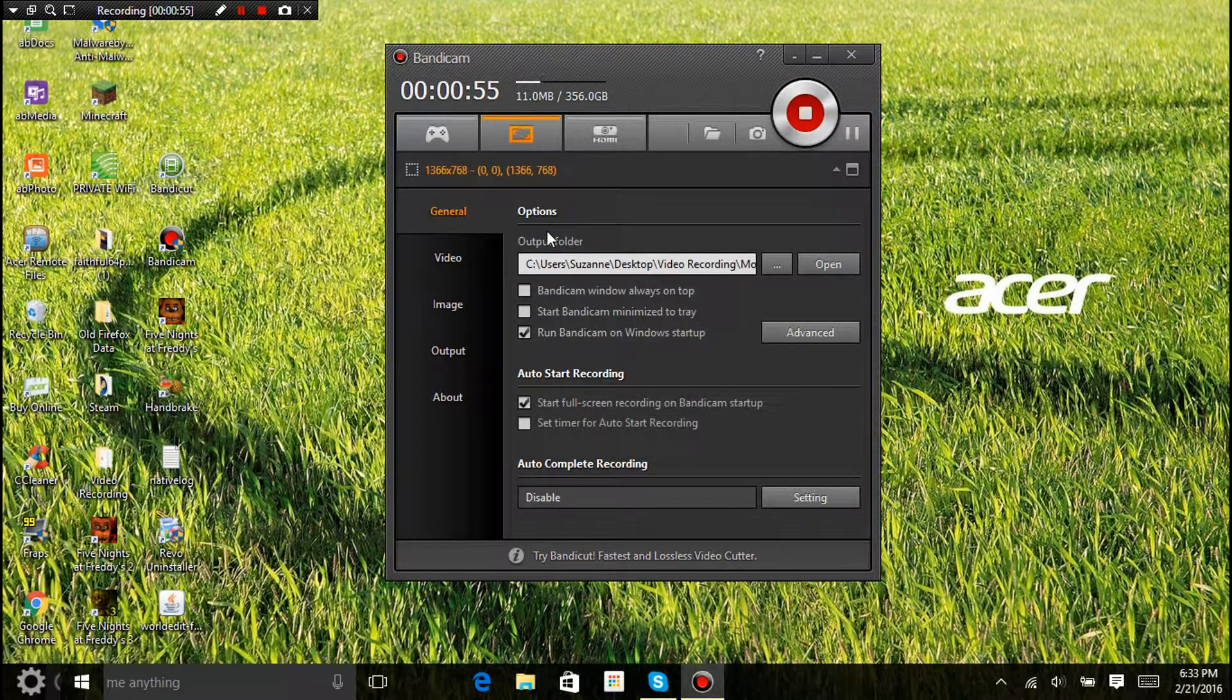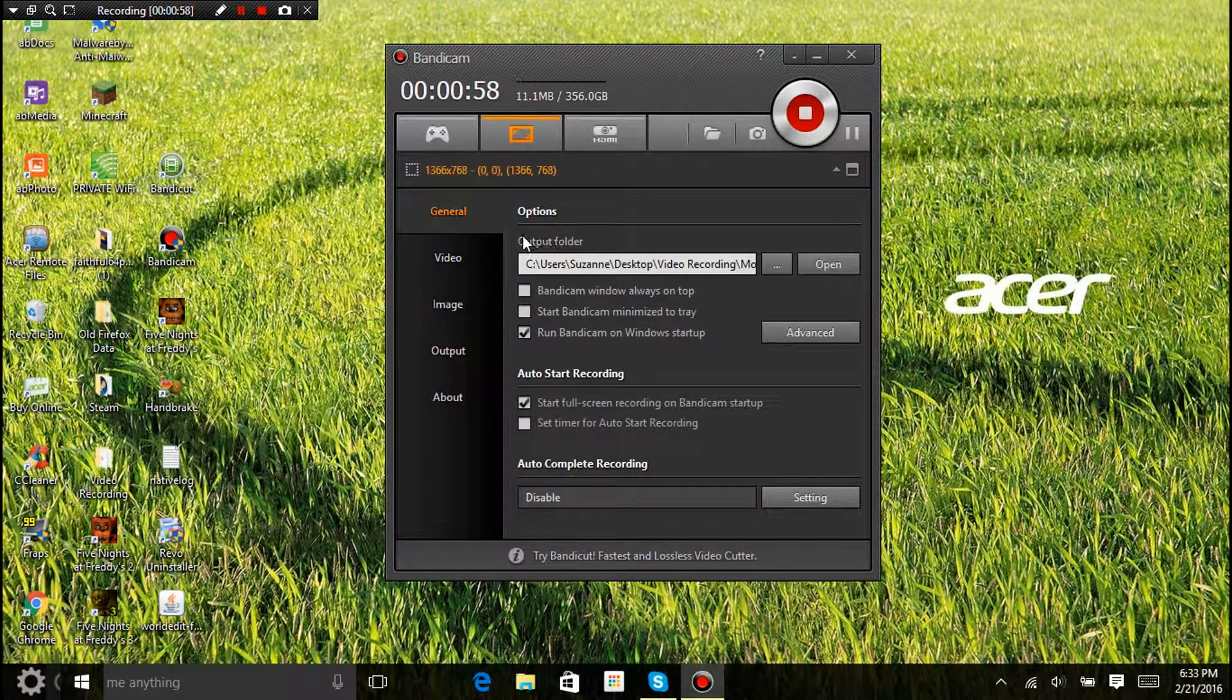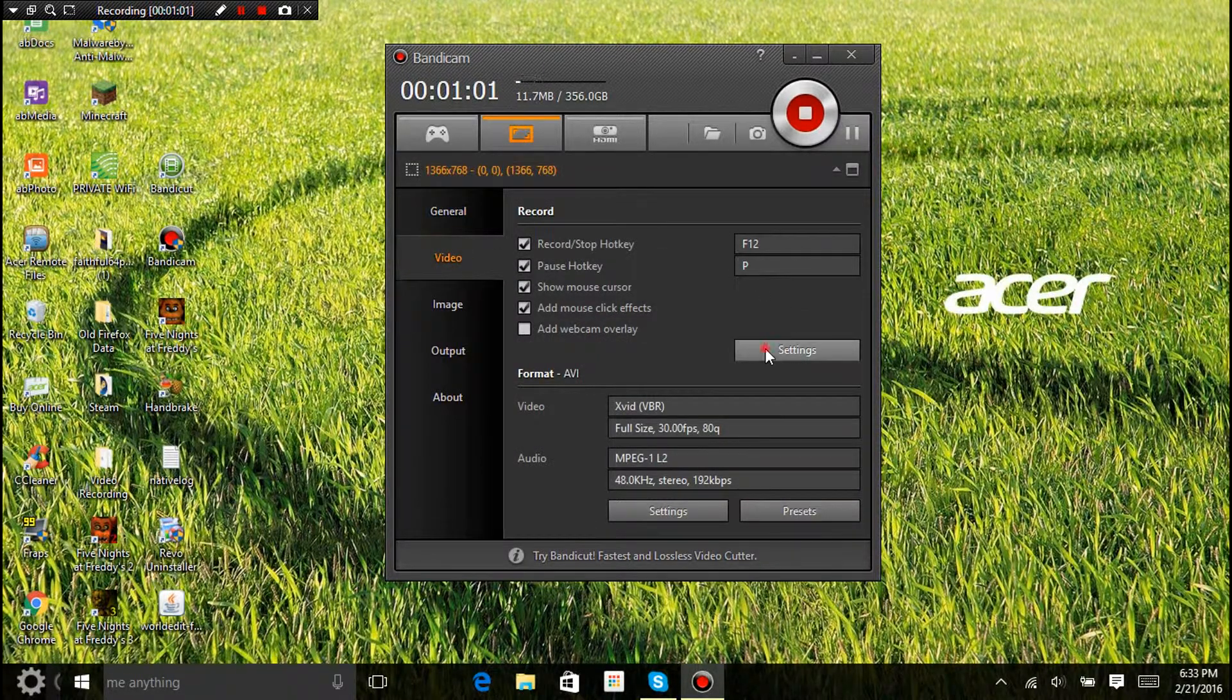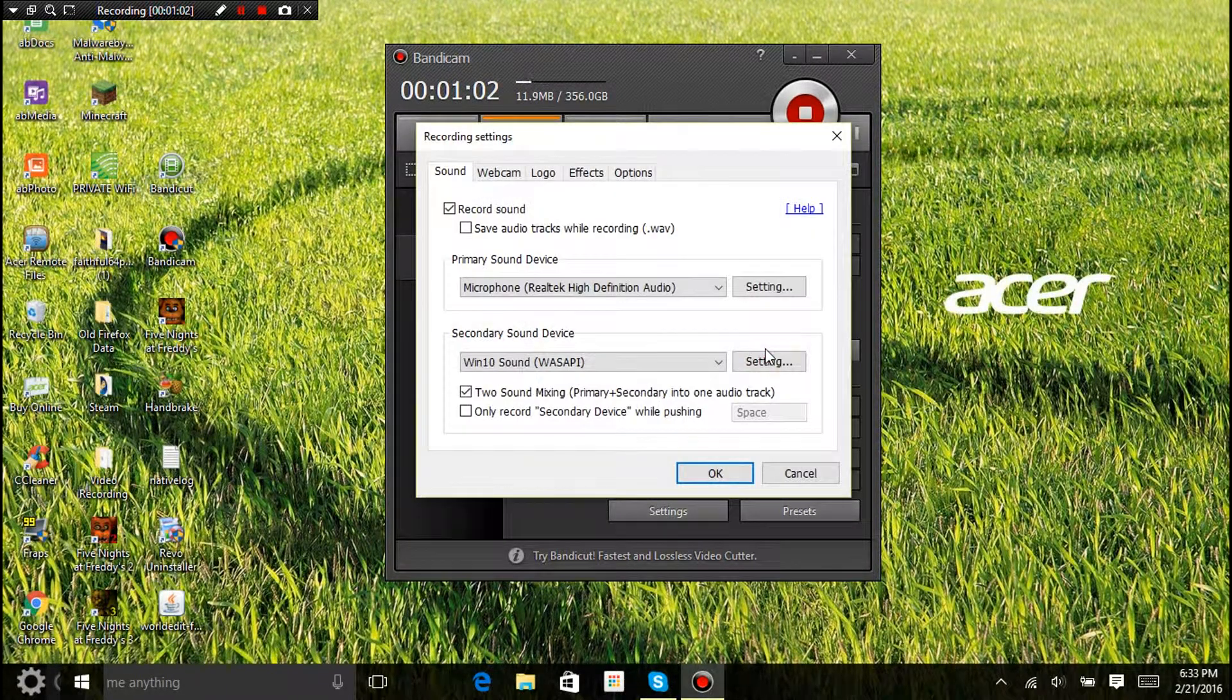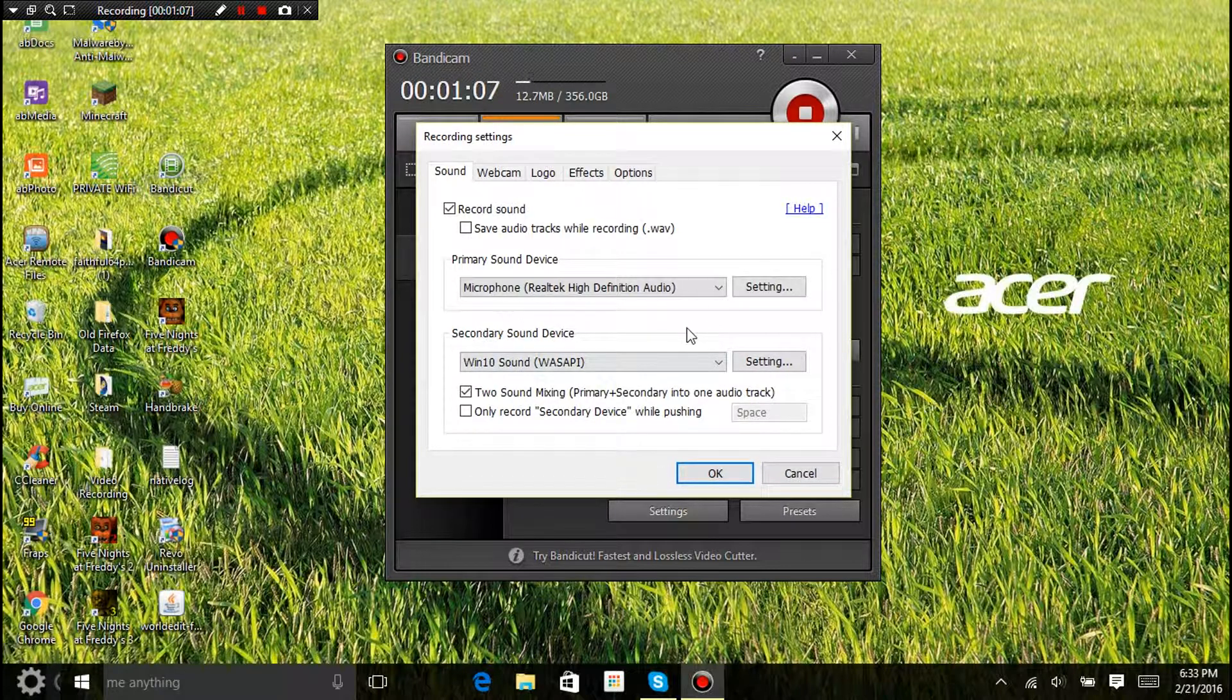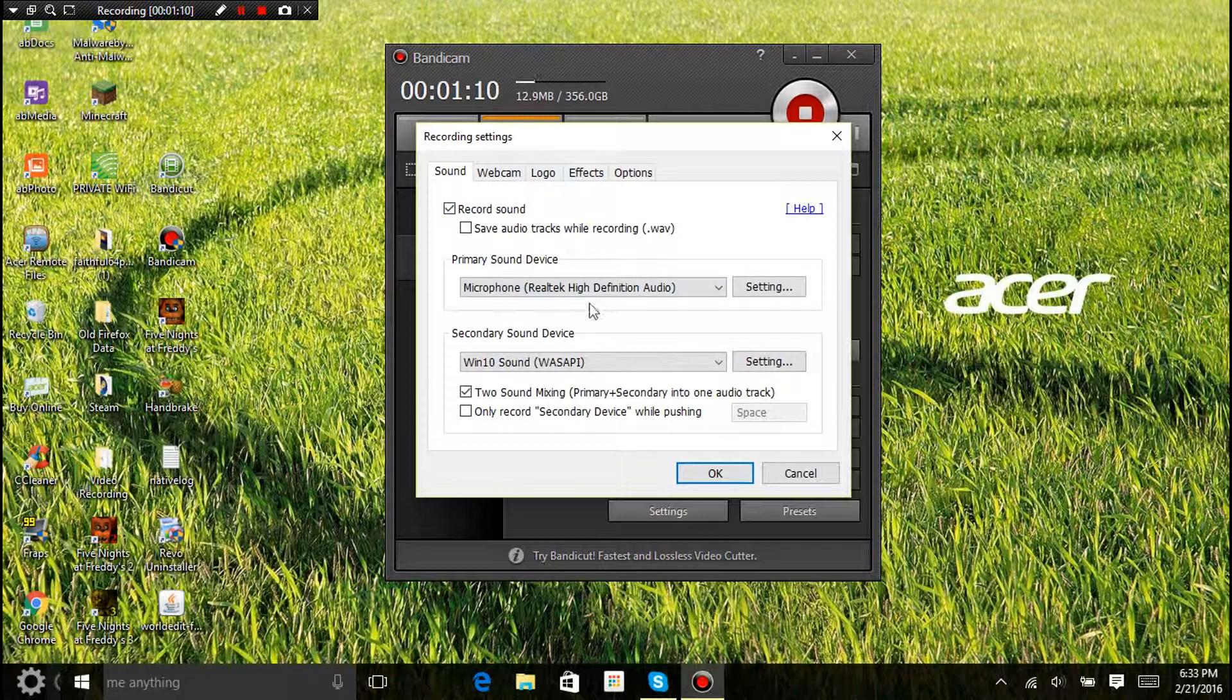So, general. Click on video, click on settings. You could take a moment, pause the video, make it look just like this. Record sound, all of this.